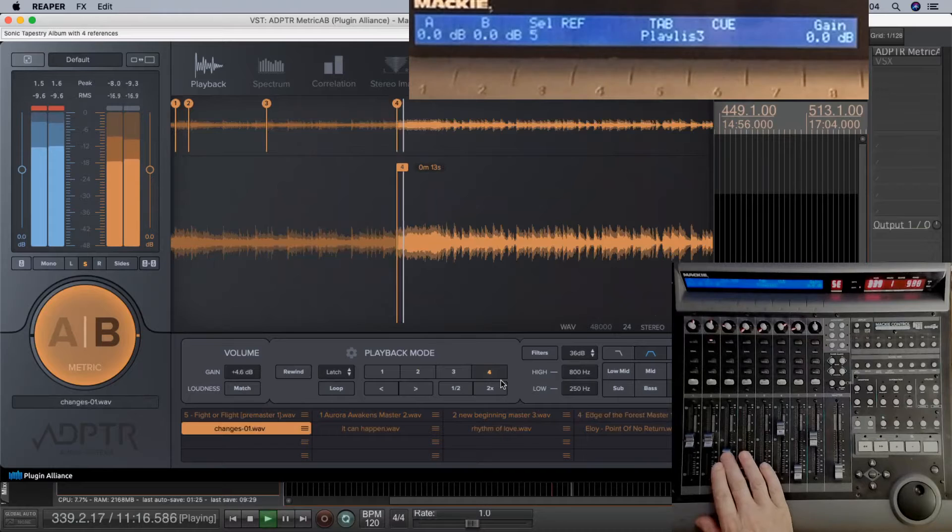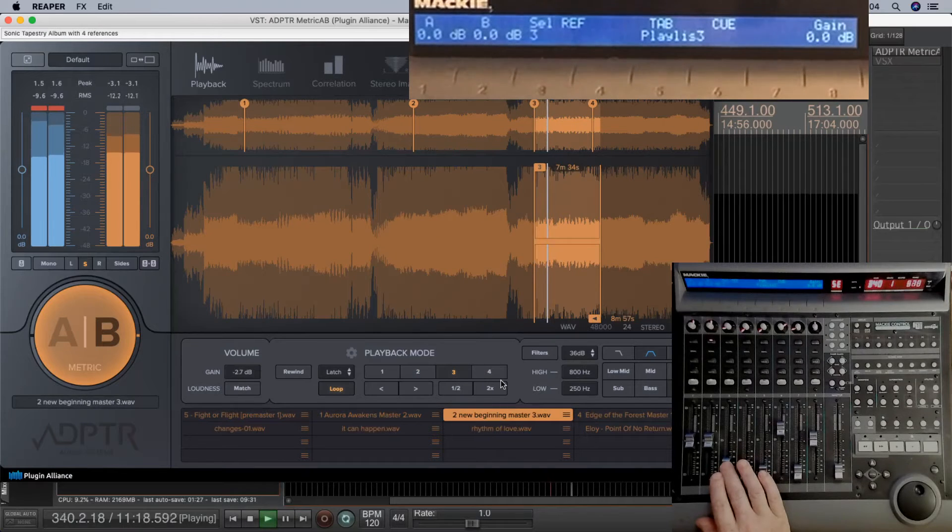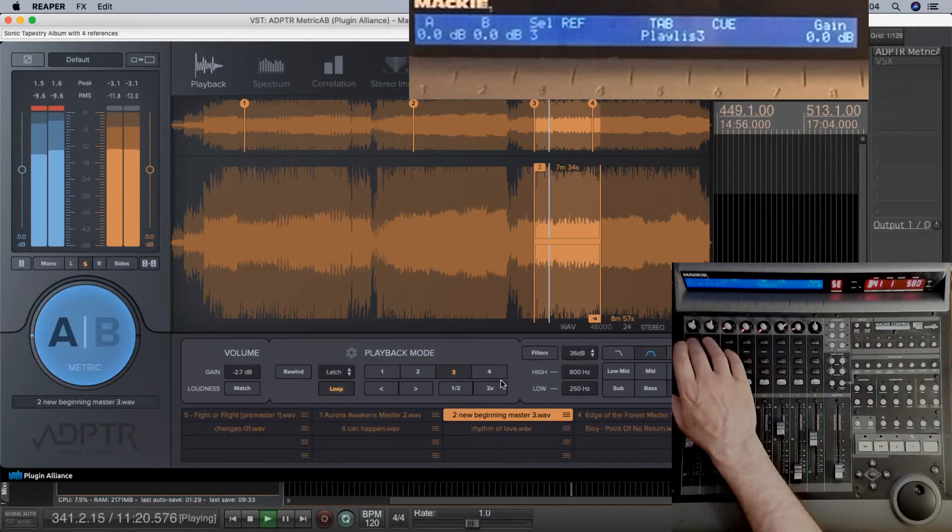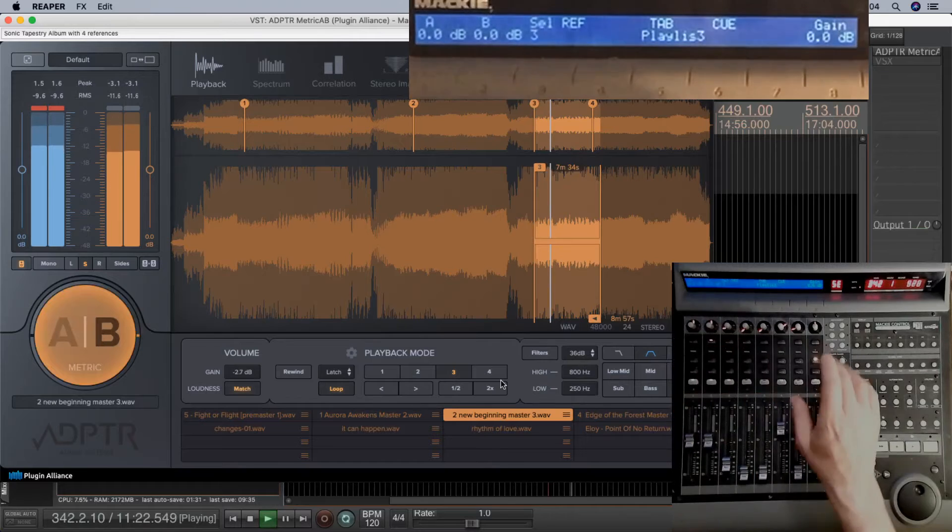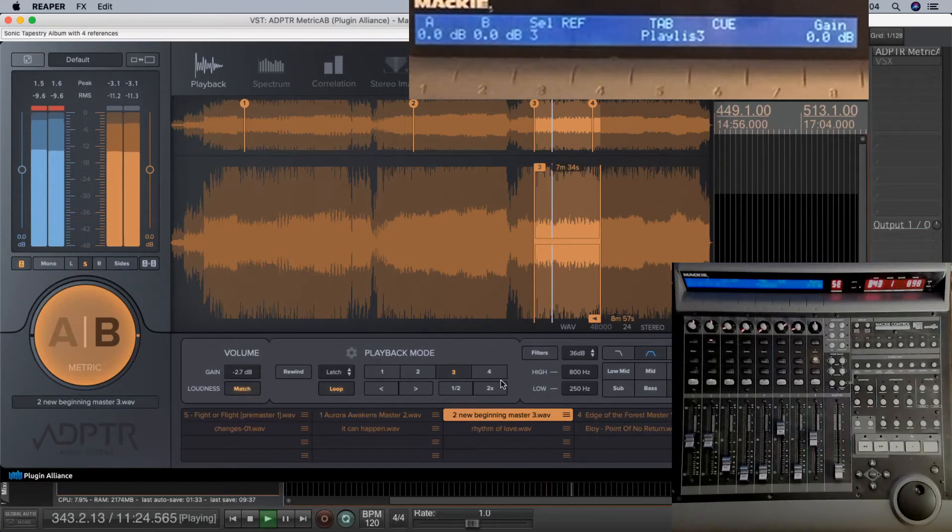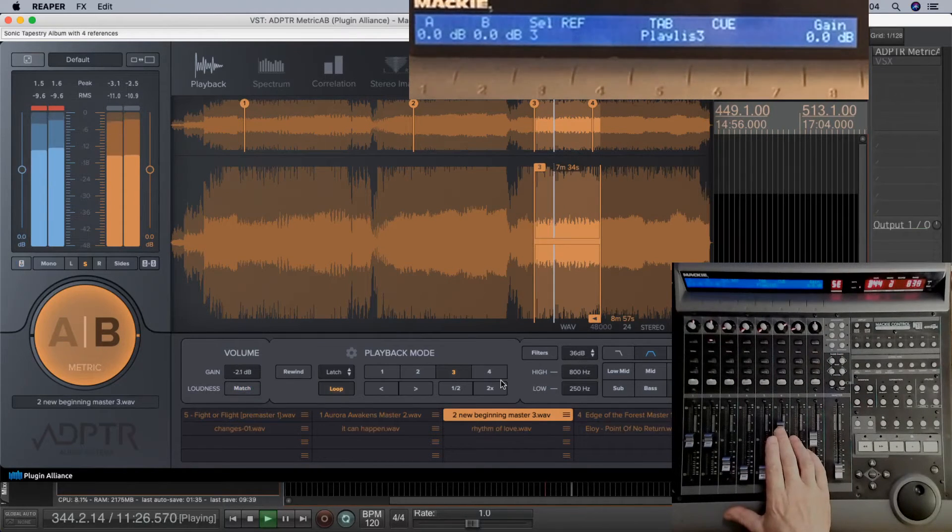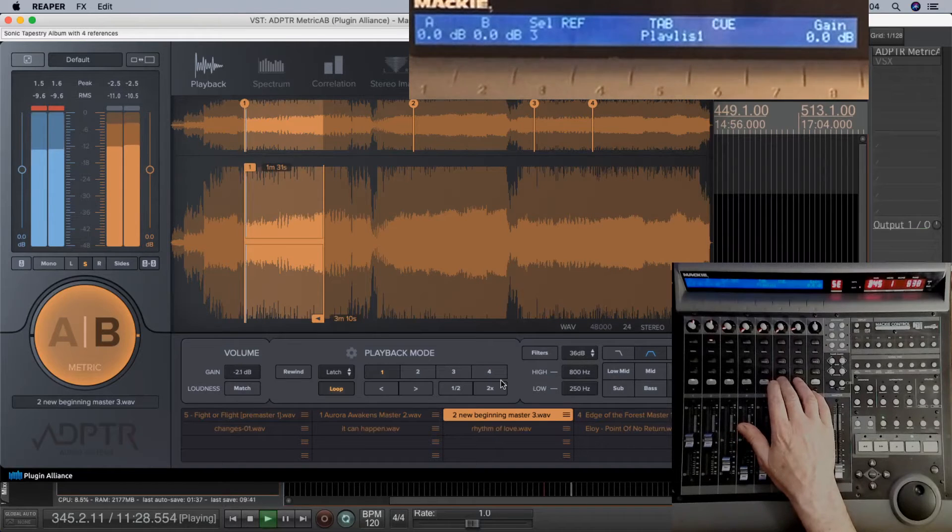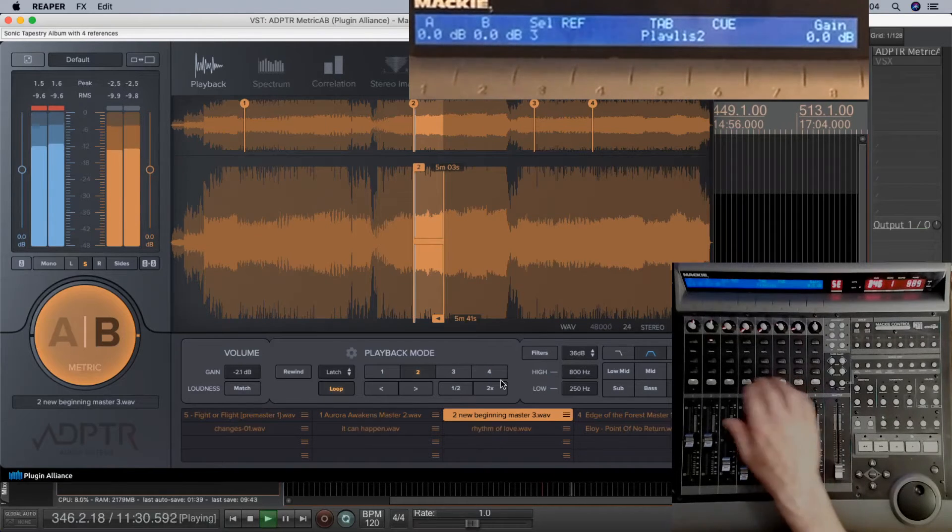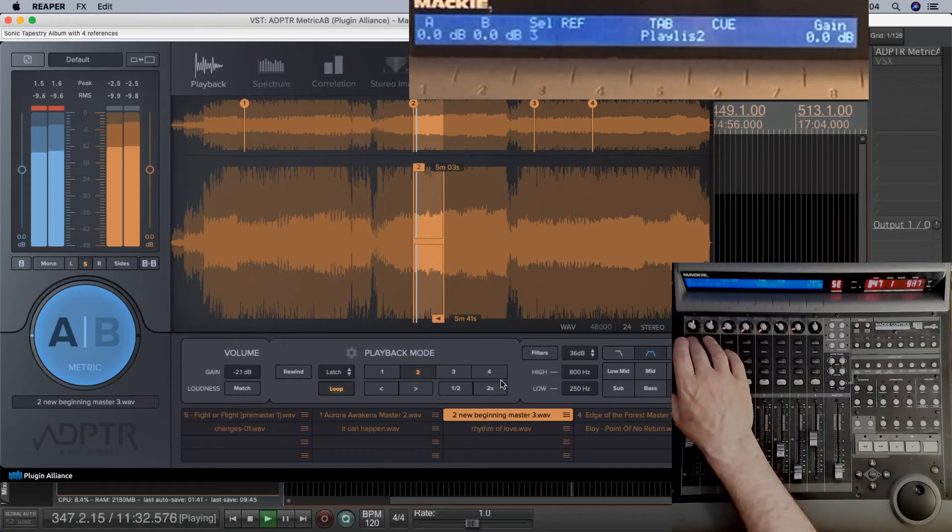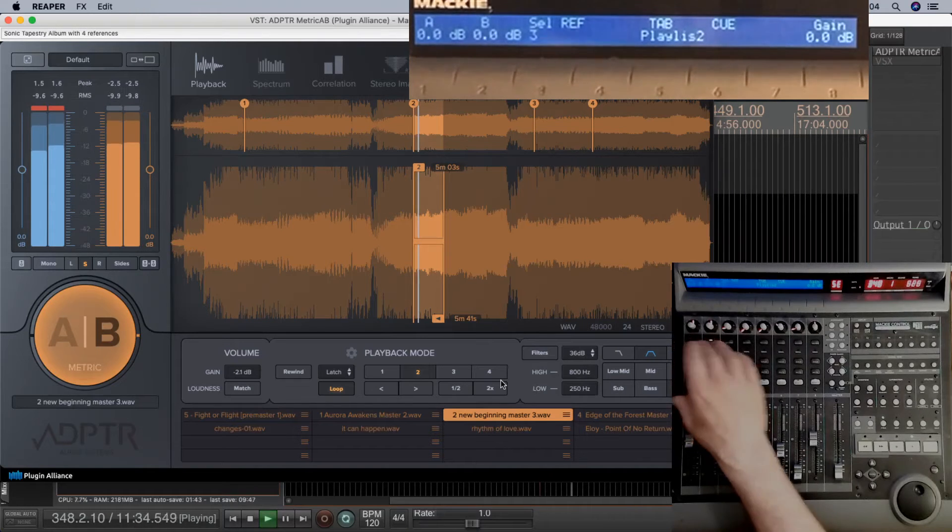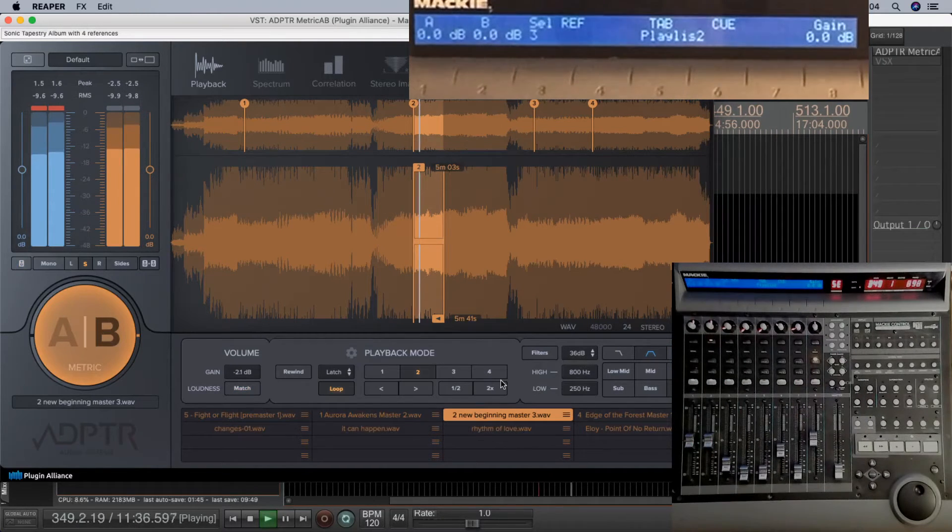I can now select different references with the fader or with the select button. A and B those. Or I can select different cues out of that playlist. Again, select button or fader. A and B those again. Slight volume difference, so solar to volume match. See that come down.